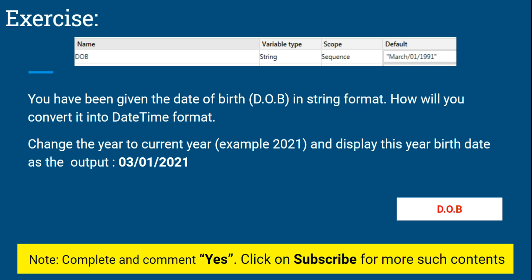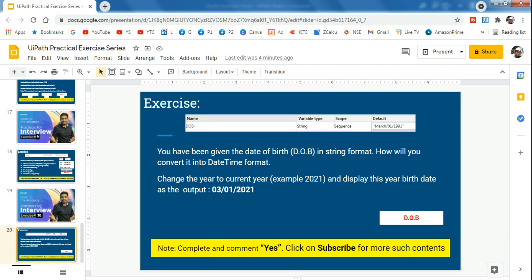If you know how, please pause the video and try to do it yourself. In case you want to learn, please continue with me. Once done, please type 'yes' in the comment section. And please do subscribe — anyone who is new to our exercise series, please subscribe to our channel for more such content. With that, let's get started.